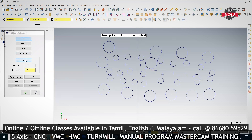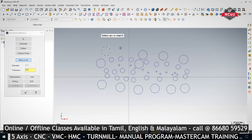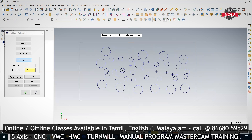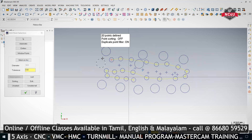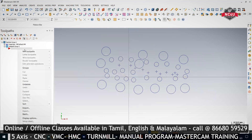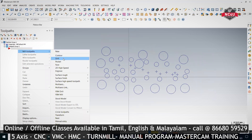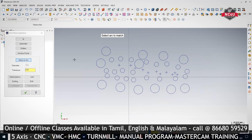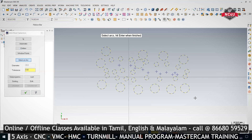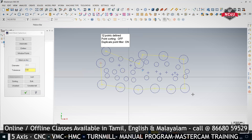With Mask on Arc, it asks you to select which arc you want to machine. Select that arc, then select all arcs and press Enter — only that arc will get selected. So with Mask on Arc, you select one diameter and select all the holes and press Enter; only that specific diameter will get selected.